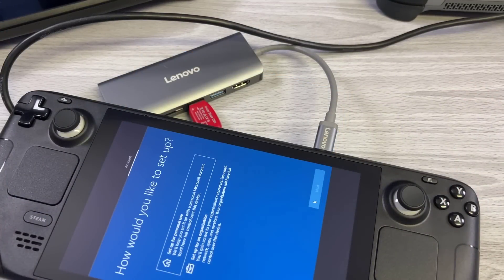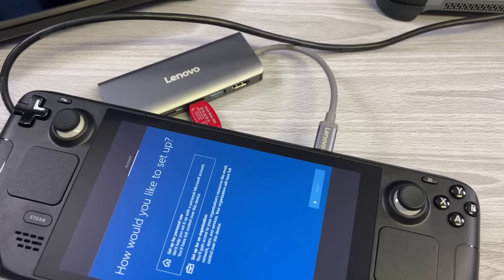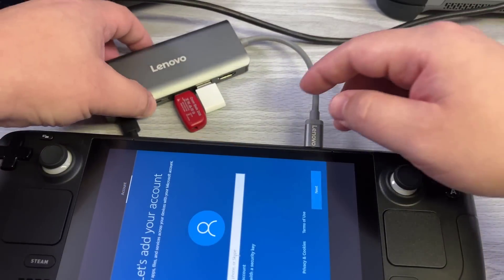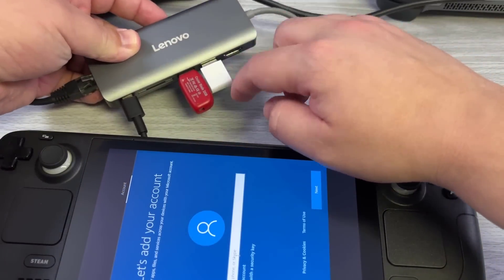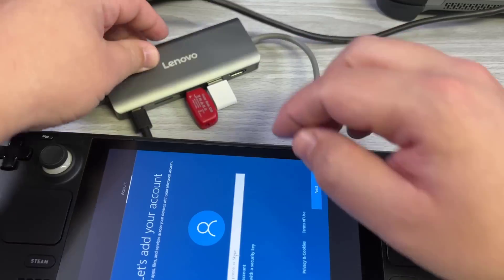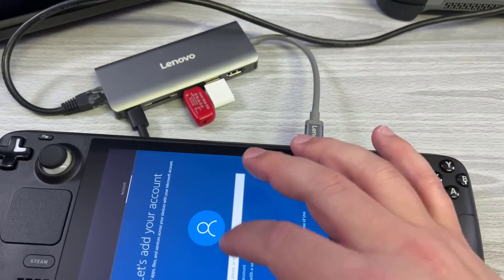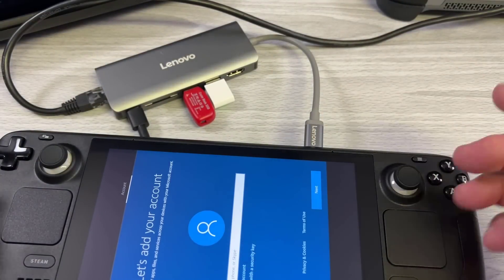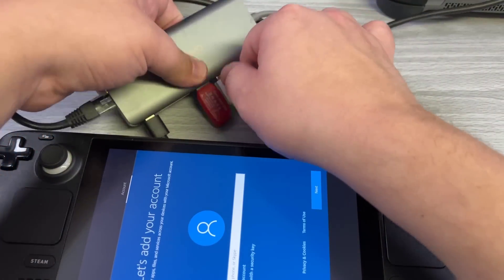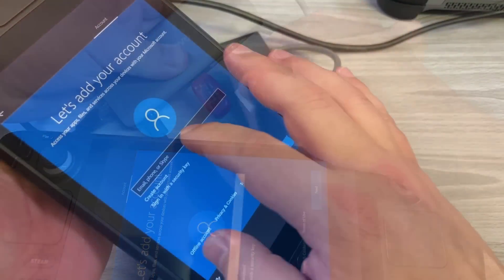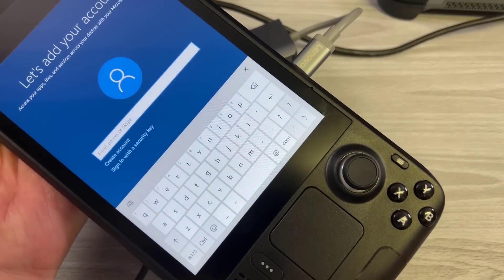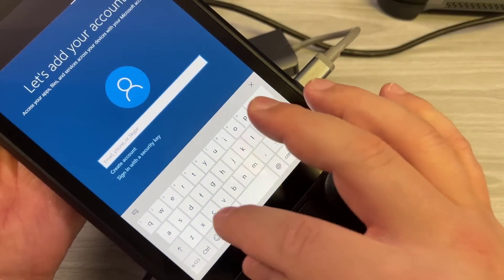At this point, you can do whatever option you want to do here. Set it up as you wish, either for personal or you want to join it to an organization. Now what is nice here is the touchscreen is already working, so if you just touch on a text field, it will automatically pull up the virtual keyboard and you can go ahead and enter anything that you want to enter.